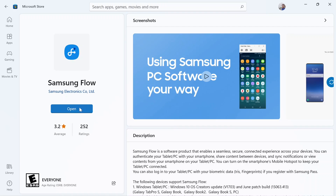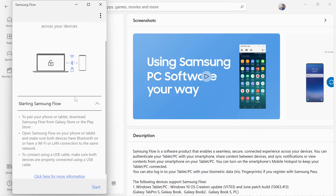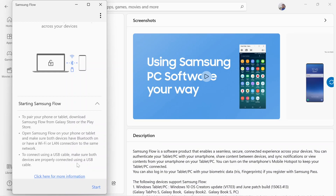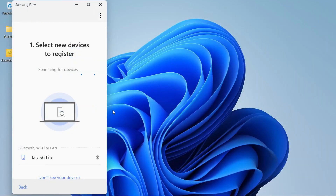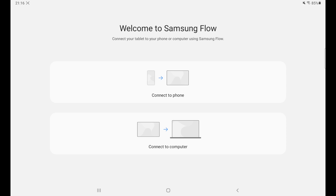Once the download is complete, open the app. You have to make sure that both of your devices are connected to the same network — either the same mobile hotspot or the same Wi-Fi. Let's click Start and it will start looking for devices. We are going to click the bottom option from our tablet.